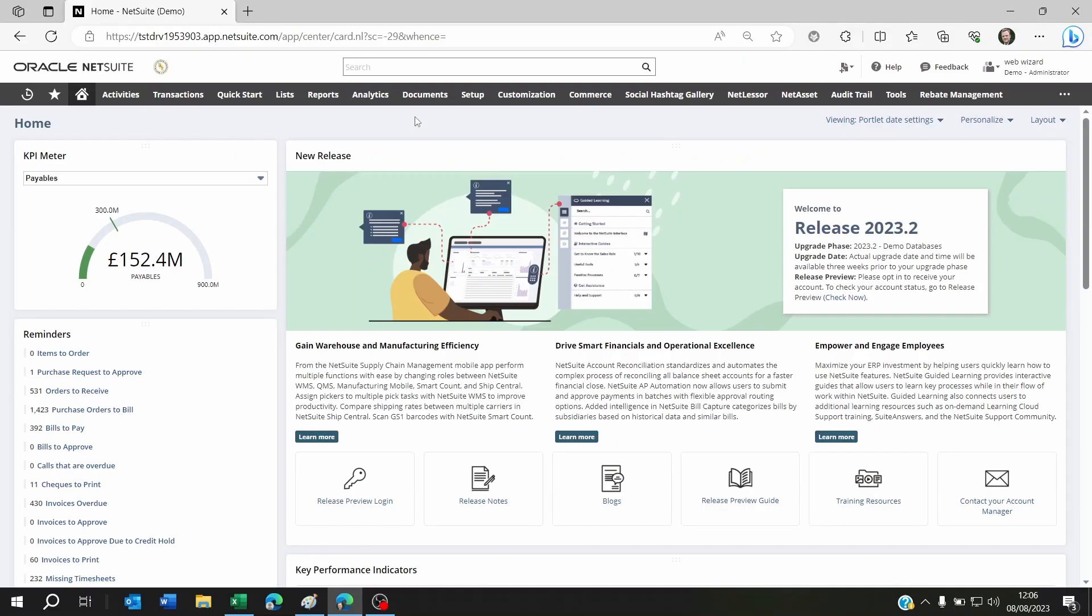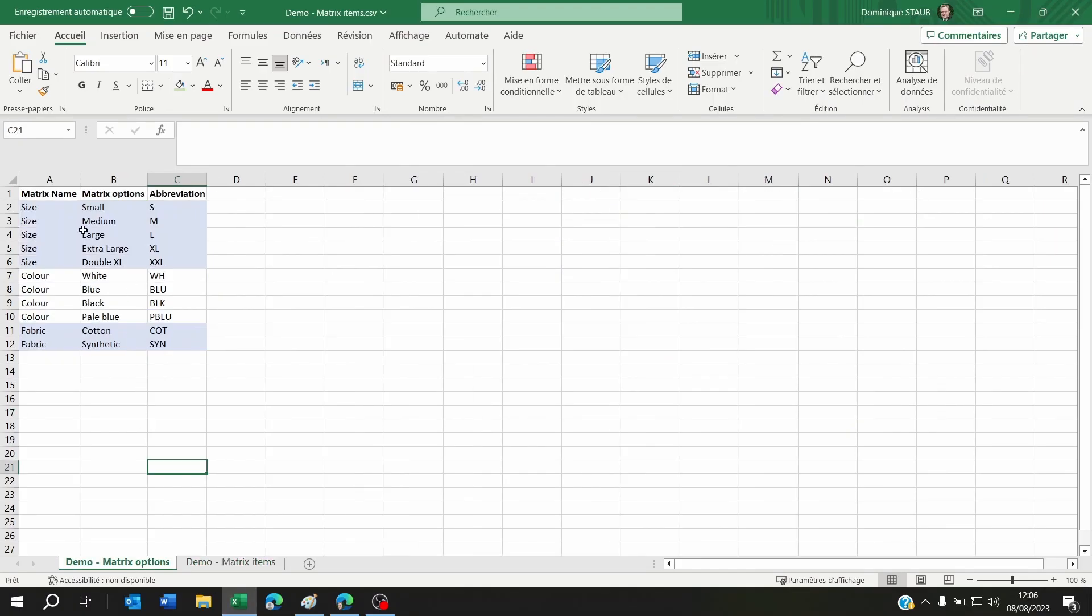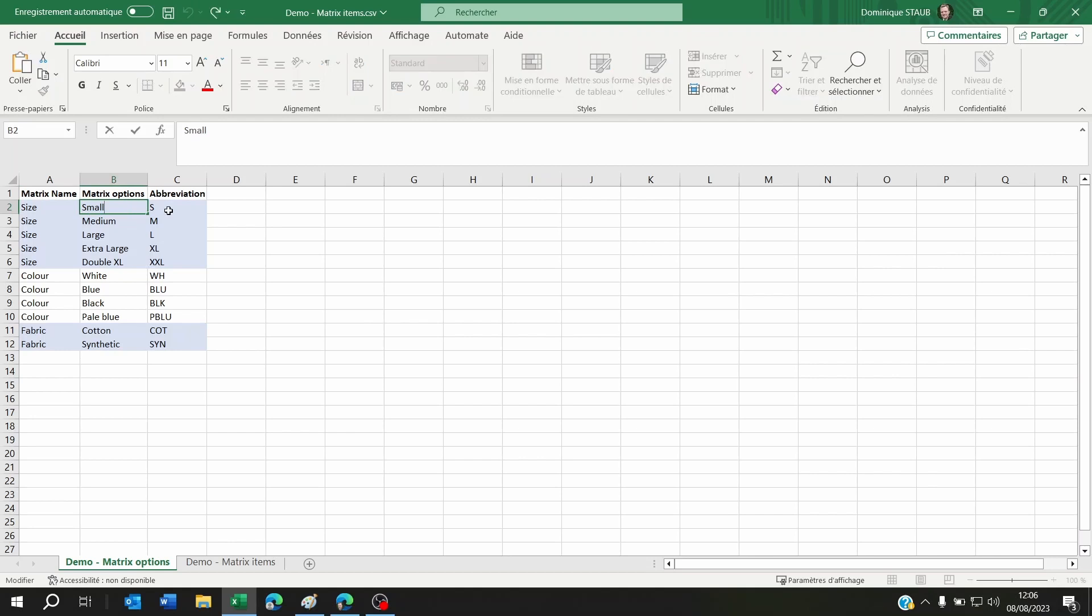Hi and welcome to the second part of this video. In this section I'm going to show you how to import matrix items on NetSuite. To do this, you have to assume that you already have your matrix items imported on NetSuite and your custom item fields have already been created and are pointing towards these matrix item lists.